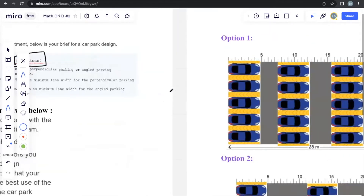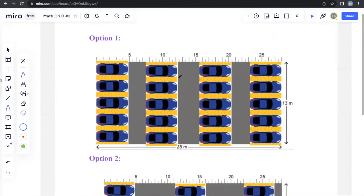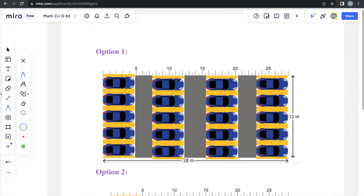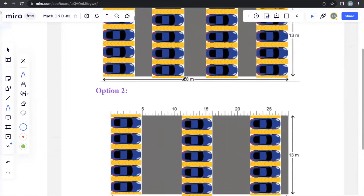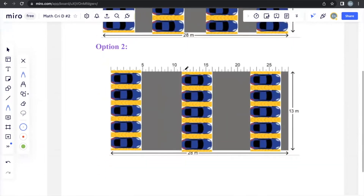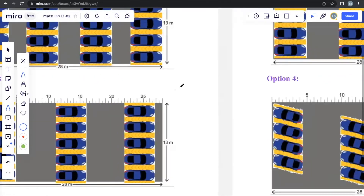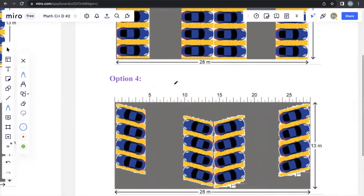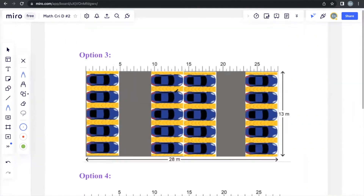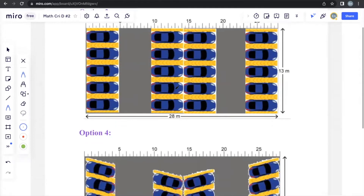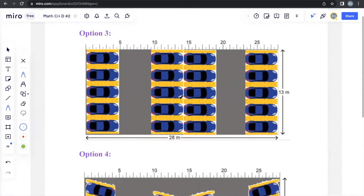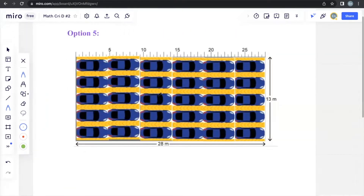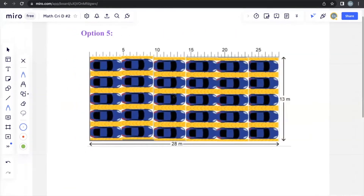They actually provide a few options that they want us to choose from. Option 1, Option 2, Option 3, Option 4, and Option 5.